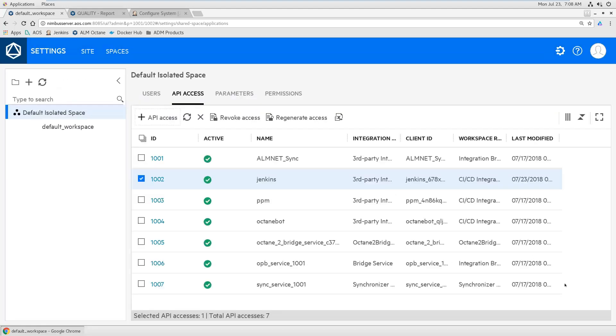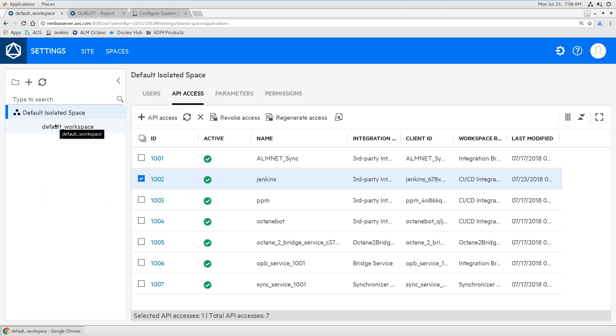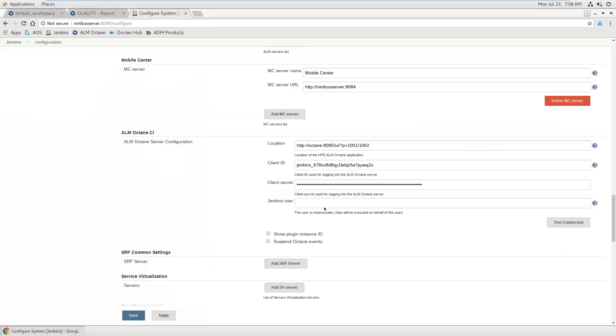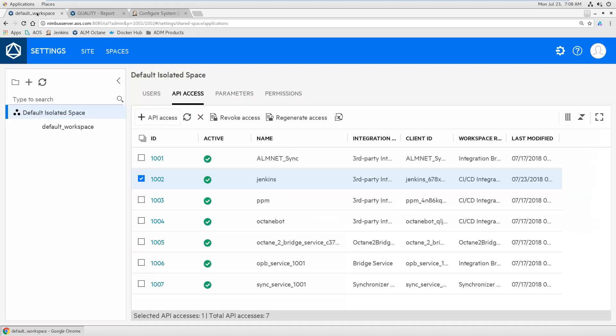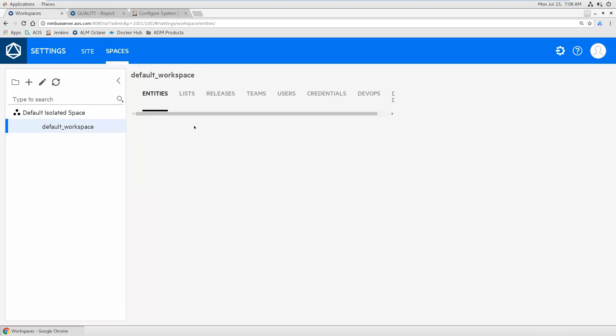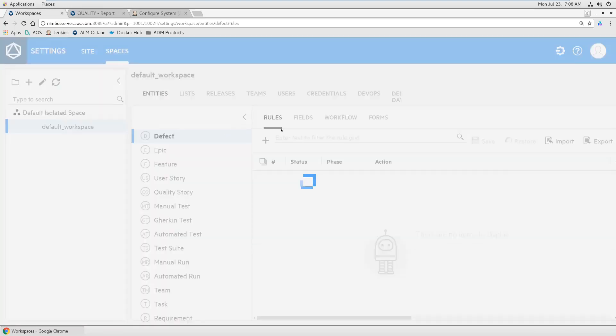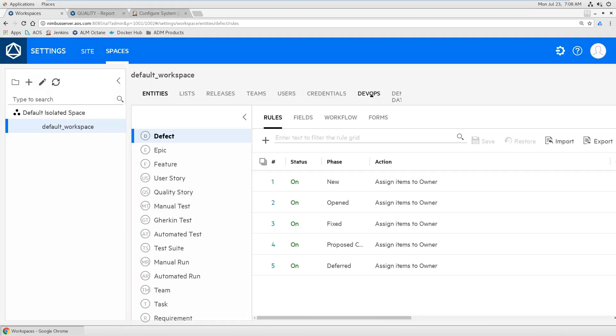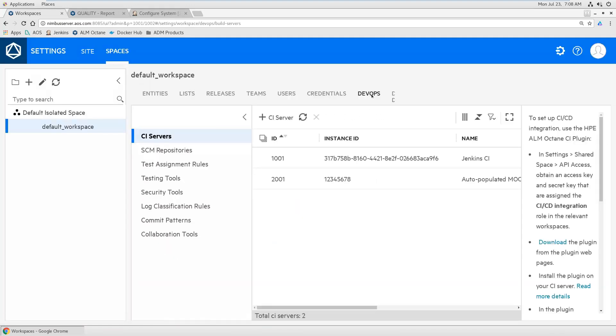So you can select a certain role, should be CI/CD in this case, and then generate a new API access. And this will show you client ID and secret. Just copy paste it in here.